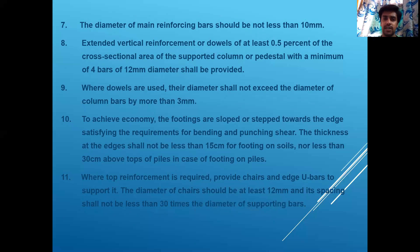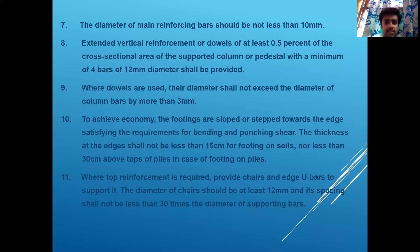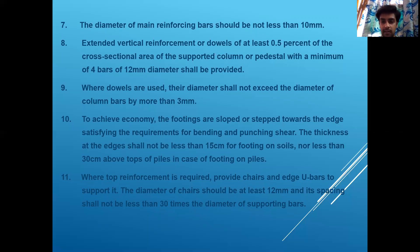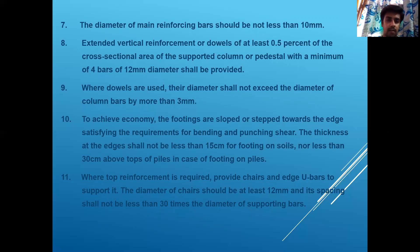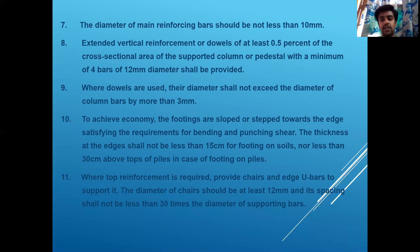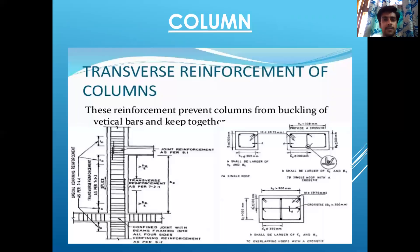Where dowels are used, their diameter shall not exceed the diameter of the column bar by more than 3 mm. For economy, the thickness of edges shall not be less than 50 cm for footing on soil, nor less than 30 cm above the top of piles in case of pile footing. Where top reinforcement is required, provide chairs and edge U-bars; the diameter of chairs should not be less than 12 mm.